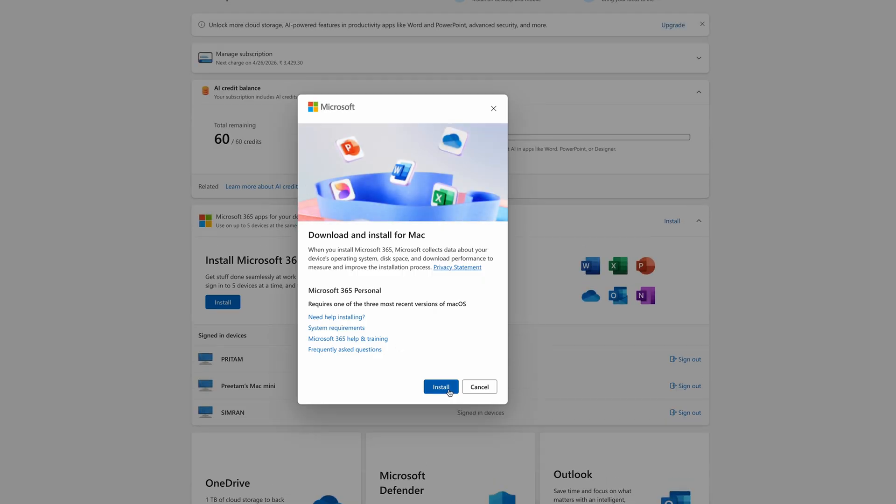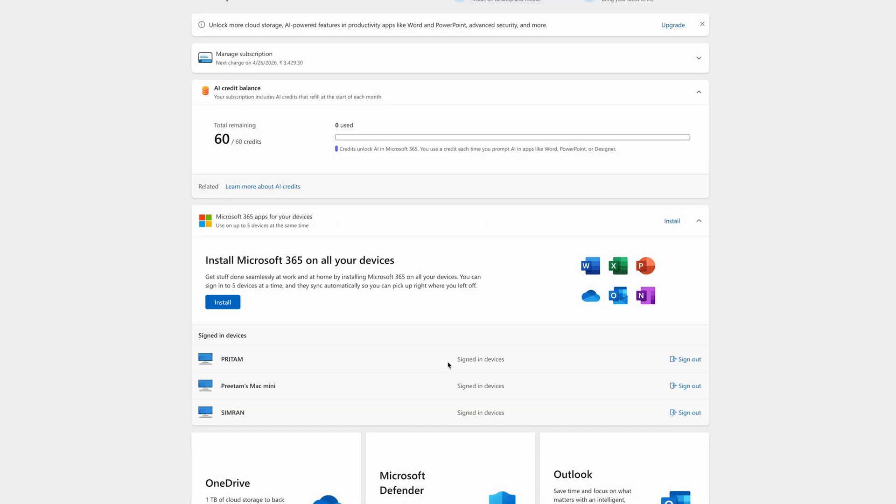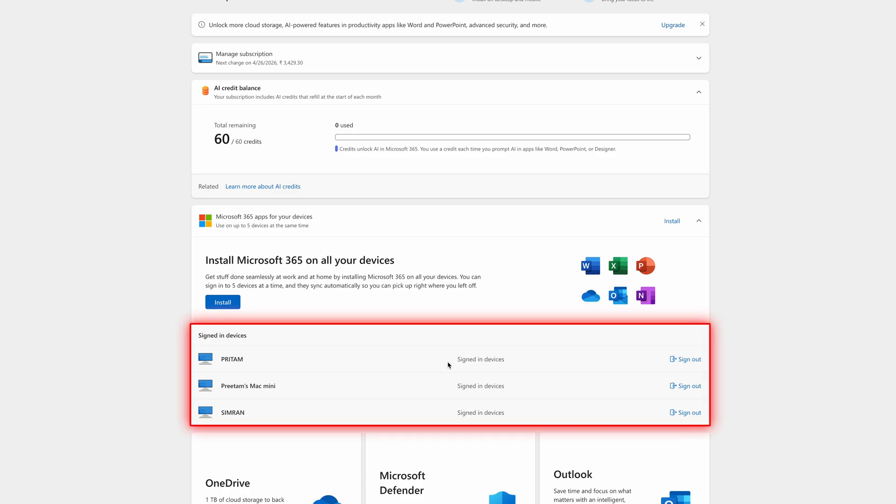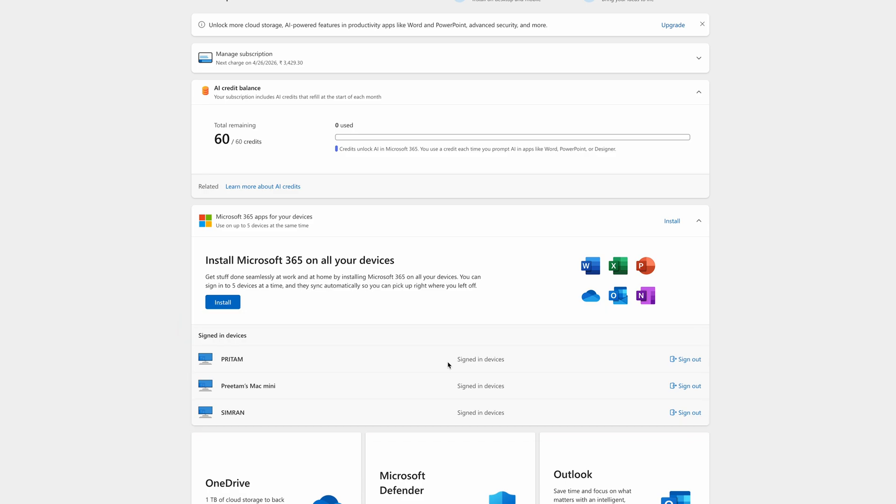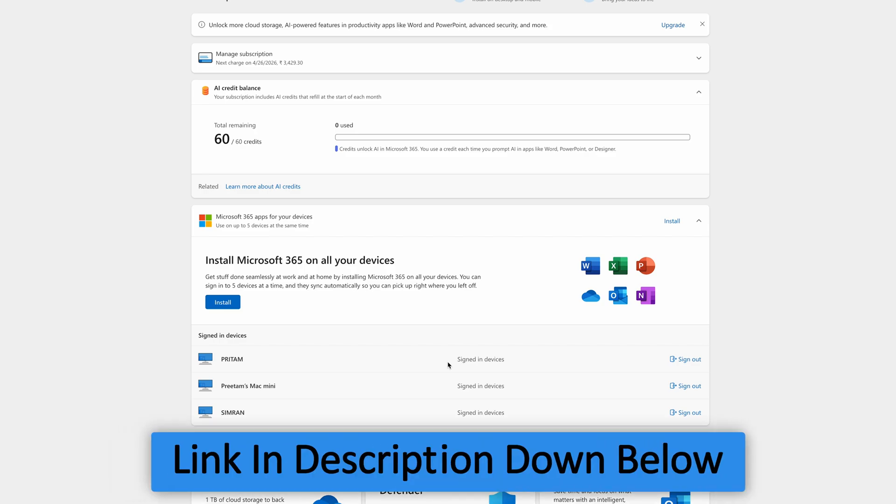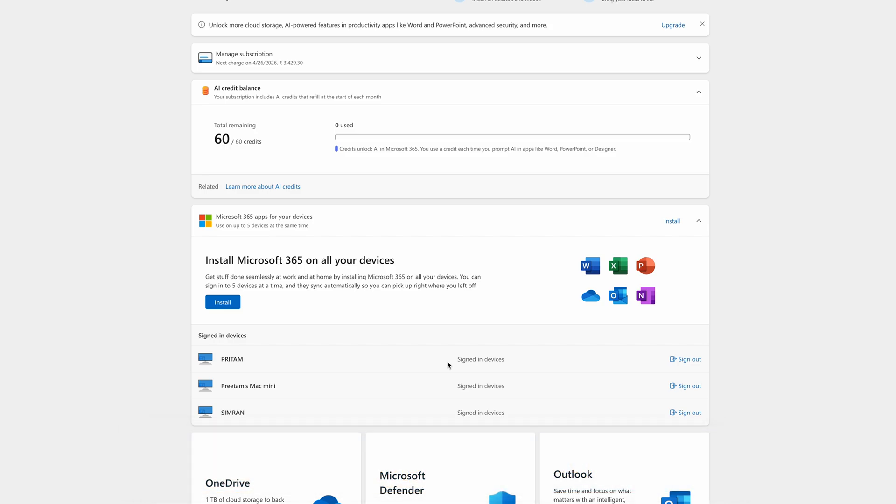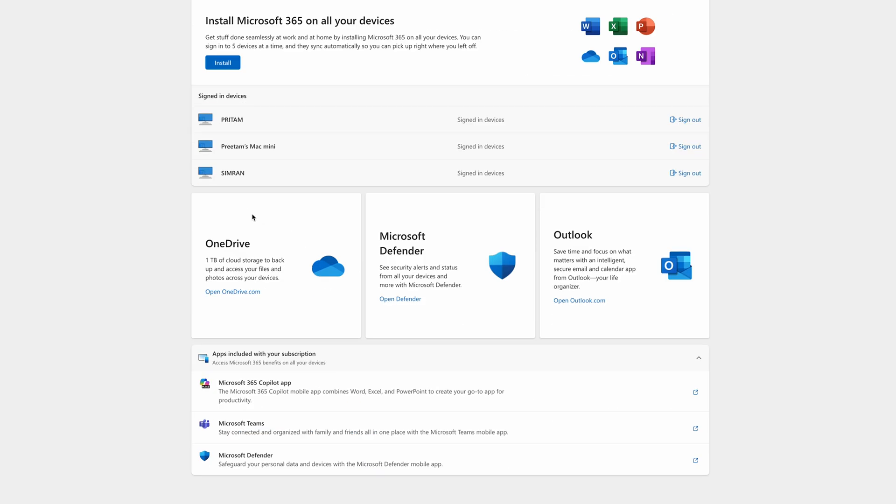For those who are wondering they do not see these options available, then probably you need to get a license first, and there is a free variant also available. If you want to have Office for completely free, then do check out the video that I already have added in the description of this video. Or if you want to go with the enhanced feature version where you can also install Microsoft Office offline, then check out another video where I have showcased how one can buy Office at lower price.